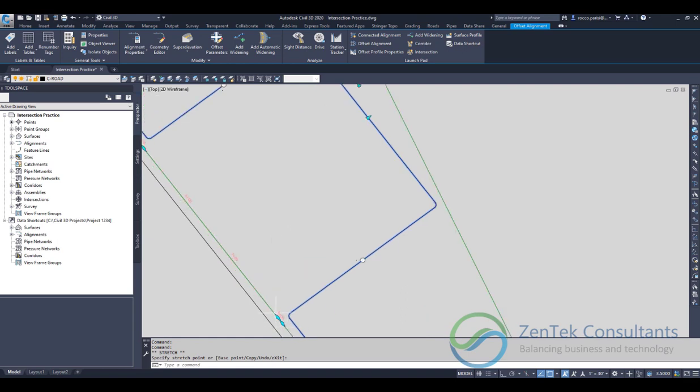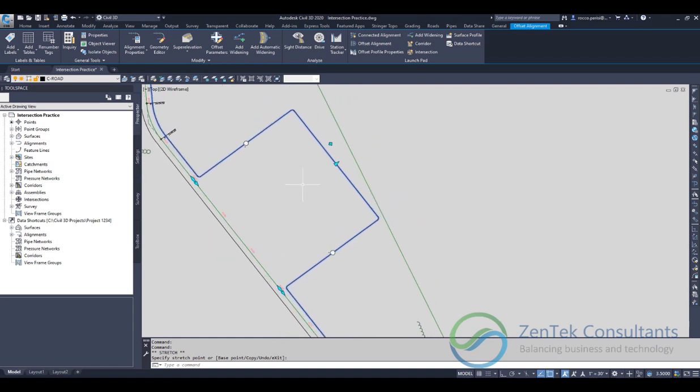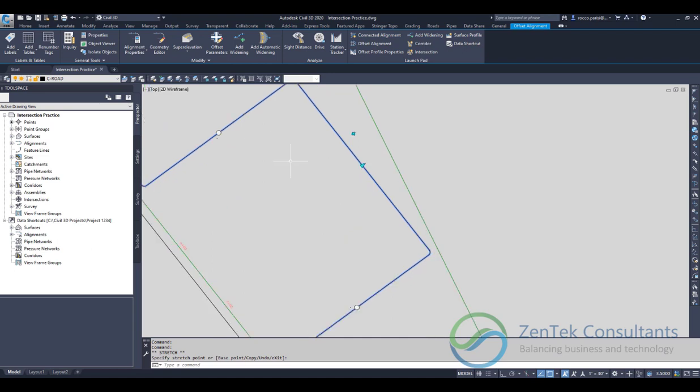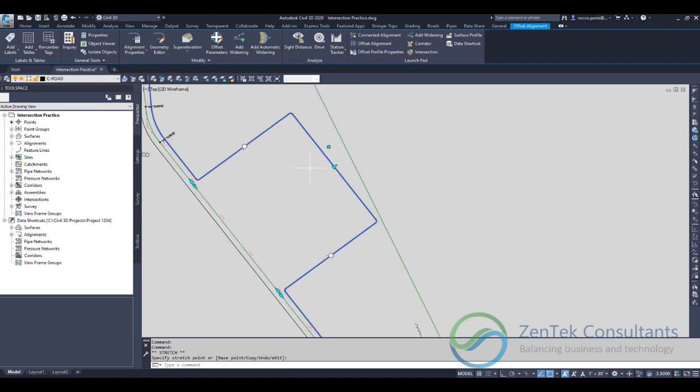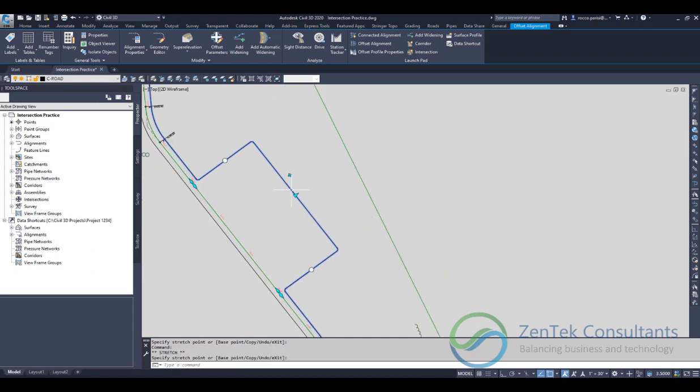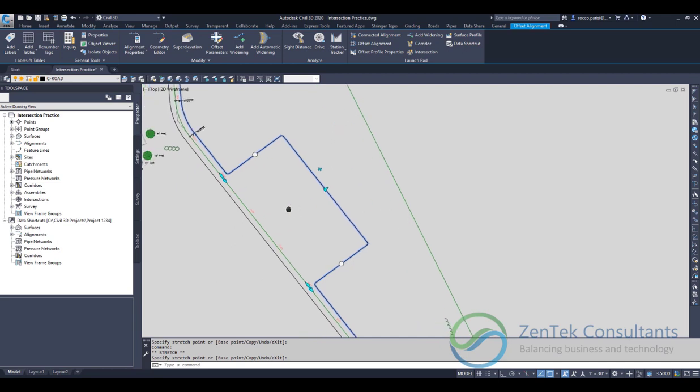Now I've got a full alignment so I can transition roadways and corridors to take that in. I can adjust this to whatever I need just by stretching it back and forth.